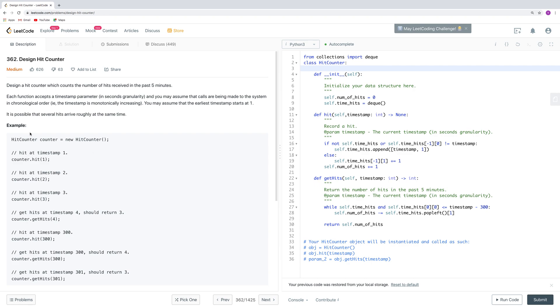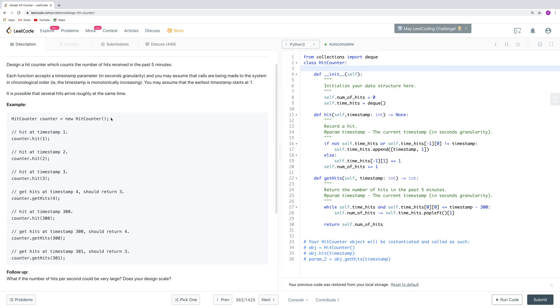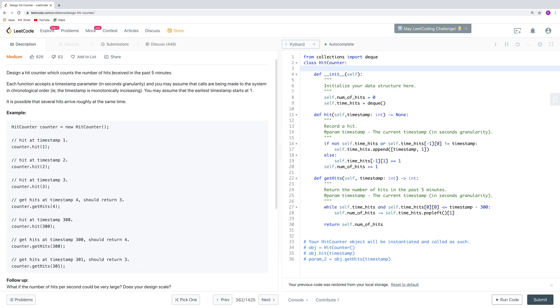Let's look at this example. First we create a new hit counter, and then we hit at timestamp 1 by doing this. We can also hit at timestamp 2 and timestamp 3. After we use hit, we can use getHits here. If we call getHits, we can return the number of hits received in the past 5 minutes, which is 300 seconds.